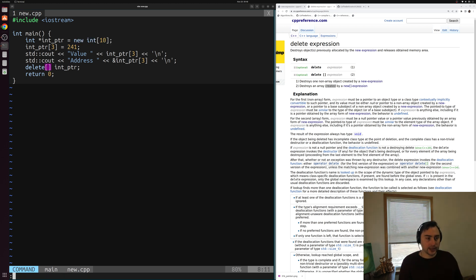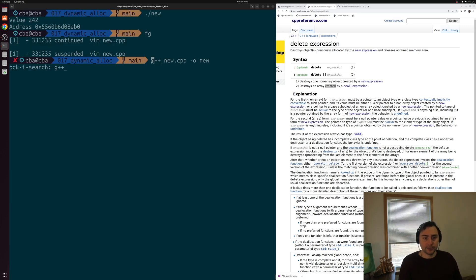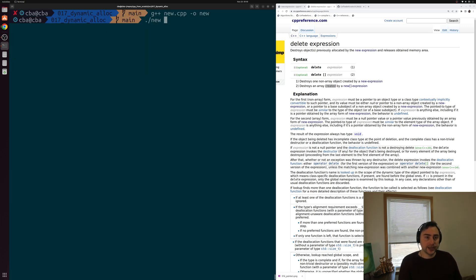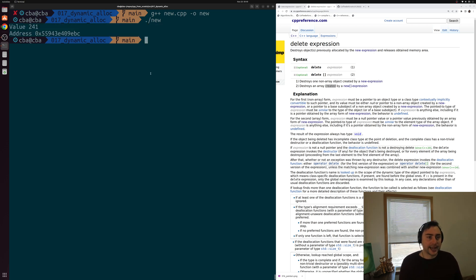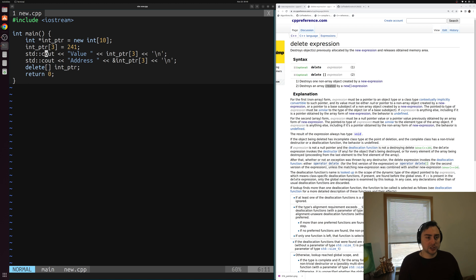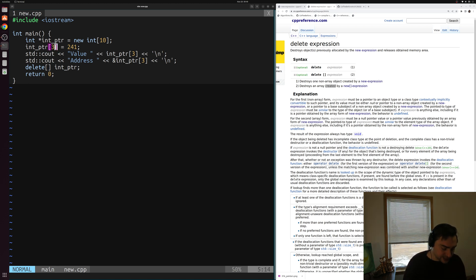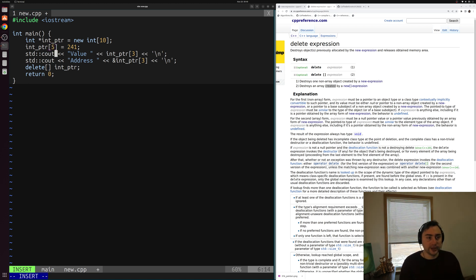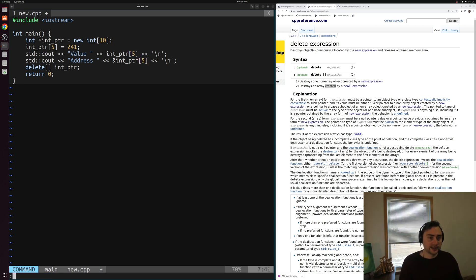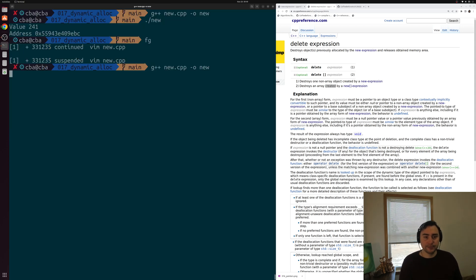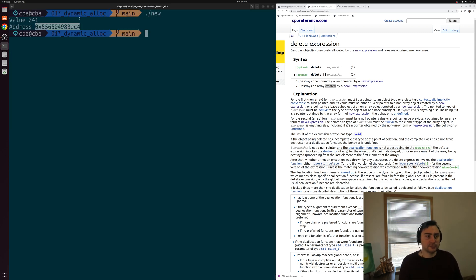Let's save this, compile new.cpp, and run new. You can see that we print out the value 241 and the memory address. We can also play around and set different values — for example, setting the fifth index equal to something and printing that as well. After recompiling and running, we see a different piece of memory set to that value.